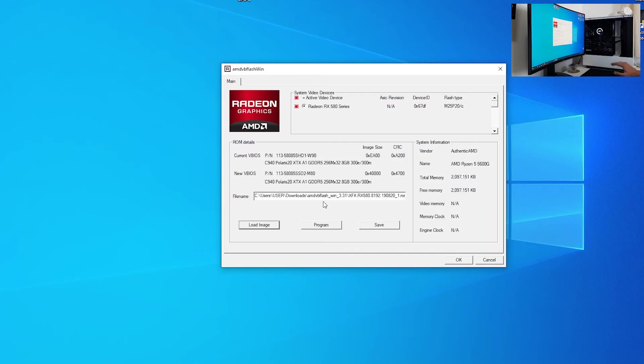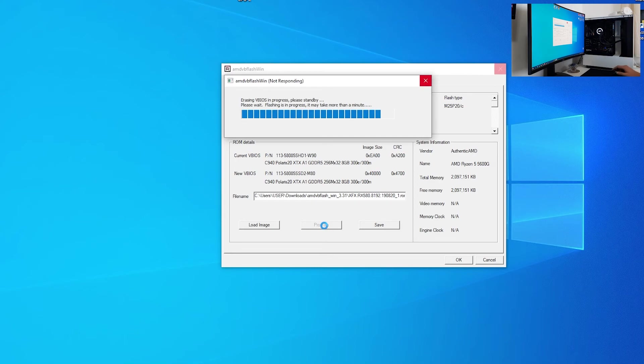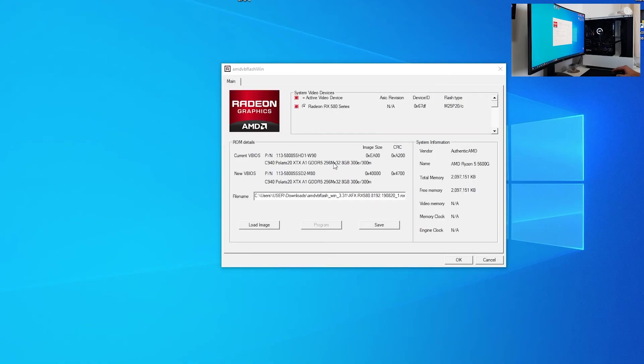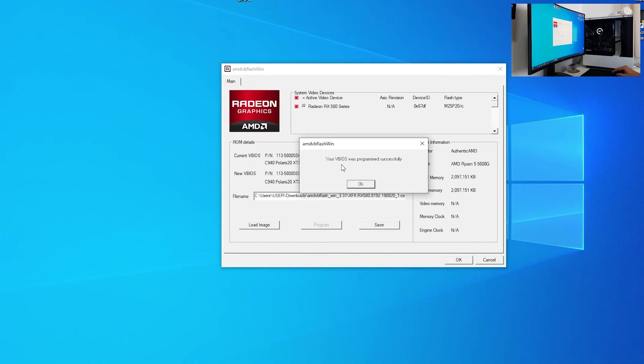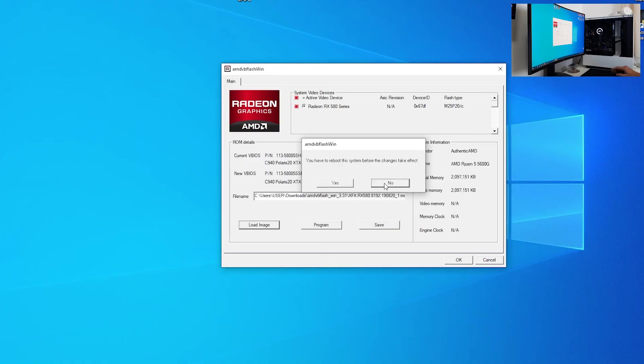As you can see, we have our image loaded, and what do we want to do now is to click program. AMD VB Flash is start flashing our BIOS. As you can see, your BIOS was programmed successfully. You want to click in here, OK, and you want to reboot the system before the change takes effects. Just click yes, I'm going to click no, since I need to stop OBS recording.